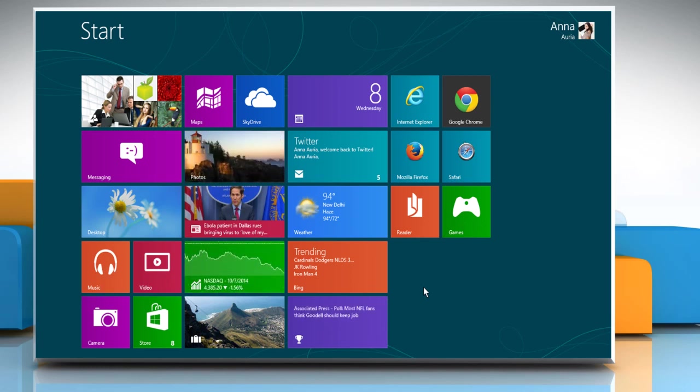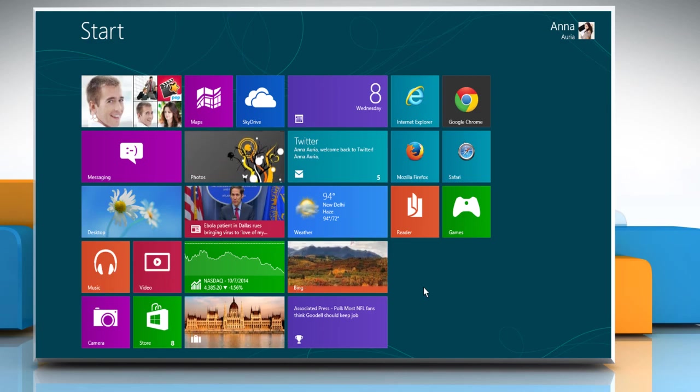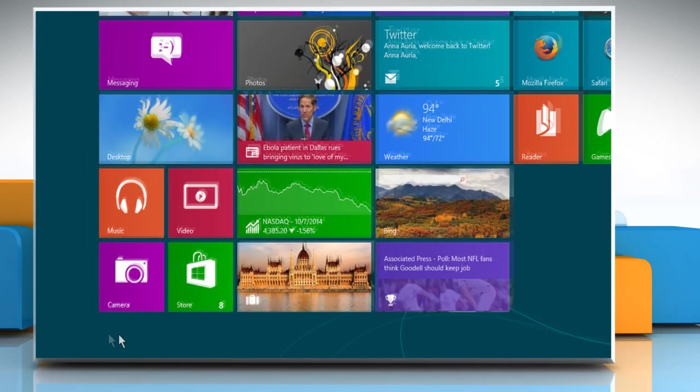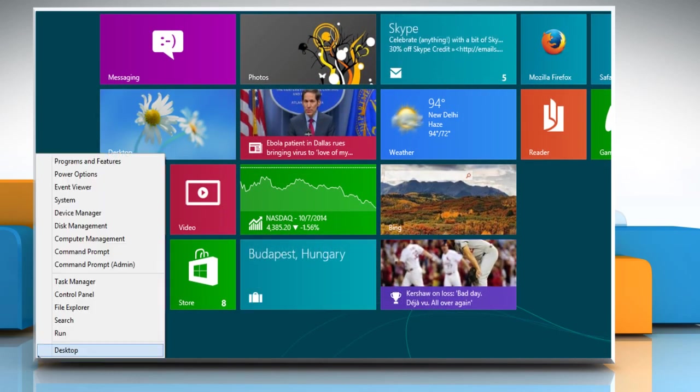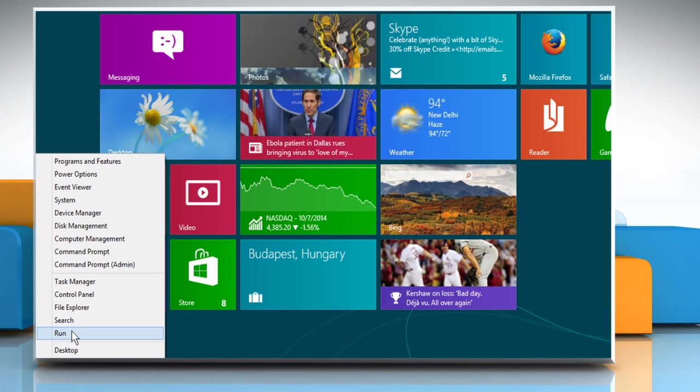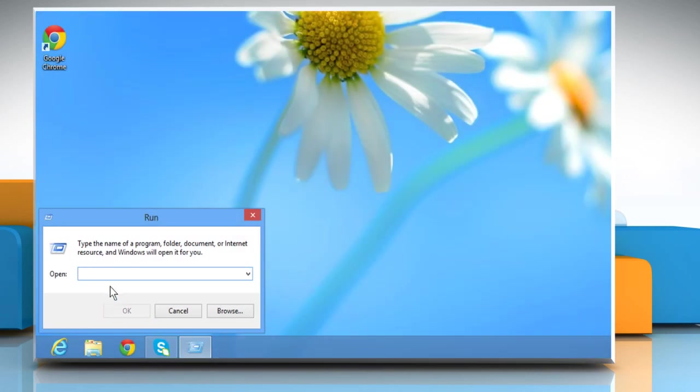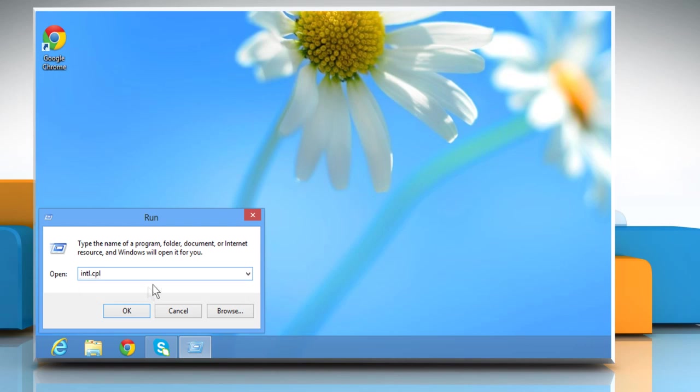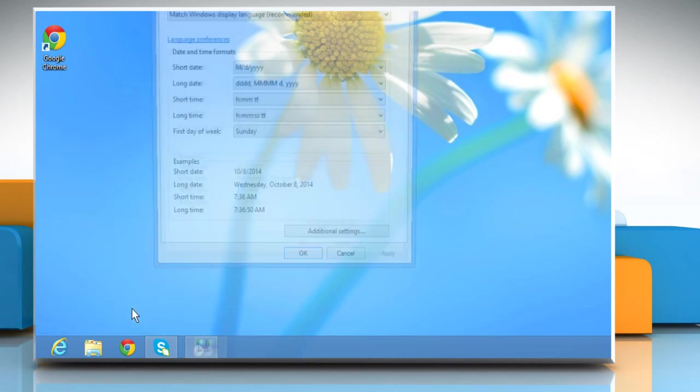If you are not able to type the at symbol, move the mouse cursor to the bottom left of the screen and right-click there. Select Run from the menu that appears. Type intl.cpl in the box and then click on OK.